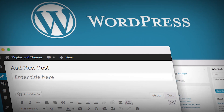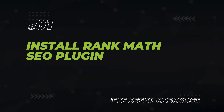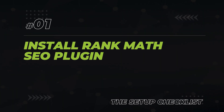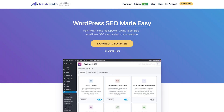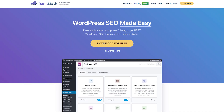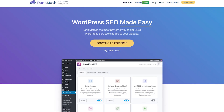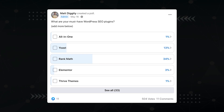Let's assume that you already have WordPress installed. The first item on your checklist is to install an SEO plugin, and for that I recommend Rank Math. Rank Math is a freemium all-in-one plugin that covers a wide range of essential SEO optimization tasks.